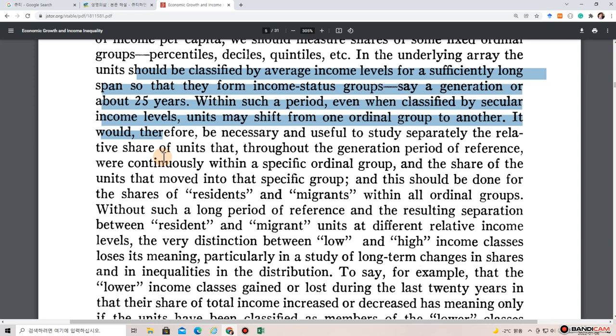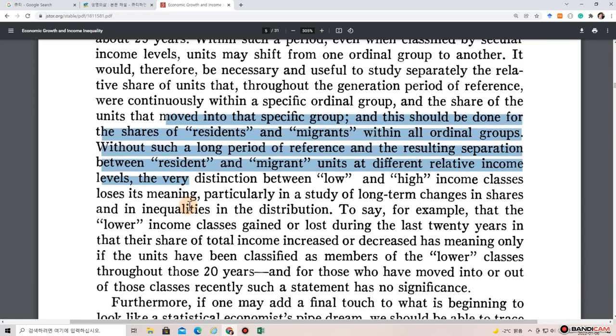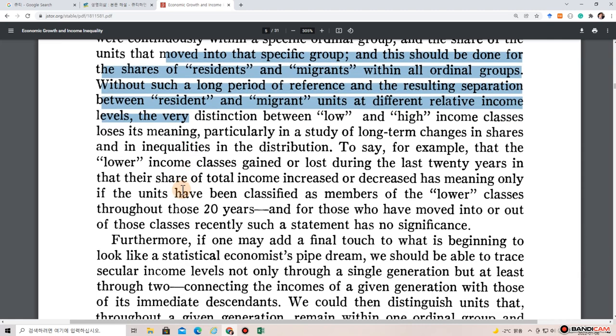Within such a period, even when classified by secular income levels, units may shift from one ordinal group to another. It would therefore be necessary and useful to study separately the relative share of units that throughout the generation period were continuously within a specific ordinal group and those that moved into that group. Without such a long period of reference, the very distinction between low and high income classes loses its meaning.